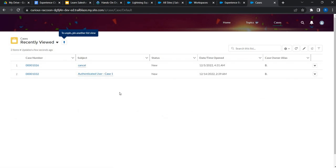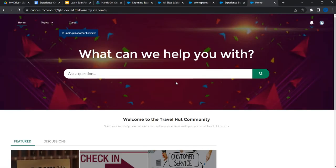Customers can also track the cases they have created — including who is working on them and the current status. All these functionalities will be introduced in our customer community portal, again without writing a single line of code. We'll see how to build all of this as we move forward.